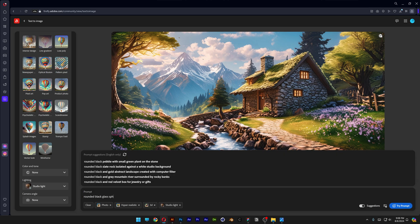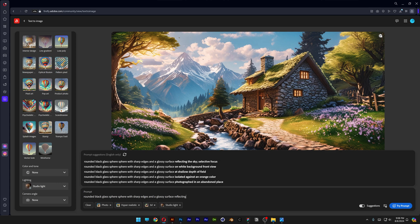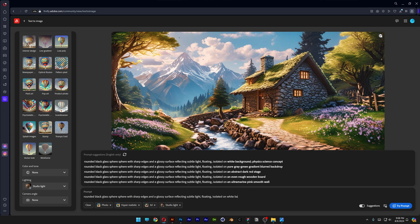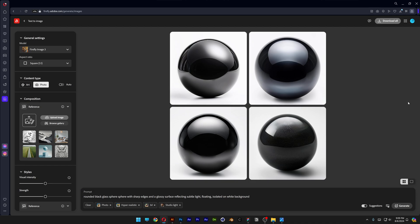And we're going to go and type into the prompt: rounded black glass sphere and the glossy surface reflecting, subtle light floating, isolated on white background. Now let's go and click on try prompt, fingers crossed, and this is the first result.